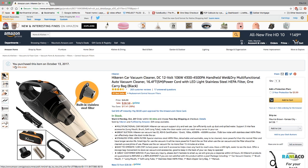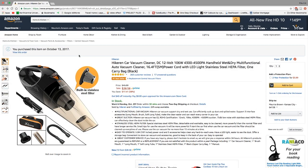Just going over the specs briefly, this is the Hikeren Car Vacuum Cleaner. Right now it is on sale for $28.58. The retail price is $45.99.